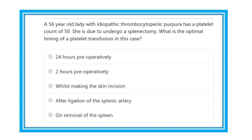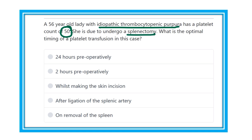A 56-year-old lady with idiopathic thrombocytopenic purpura has a platelet count of only 50. She is due to undergo a splenectomy. What is the optimum timing of platelet transfusion in this case? When during the procedure should we give platelets? What are the options?